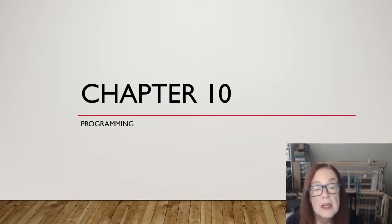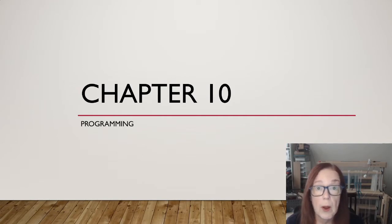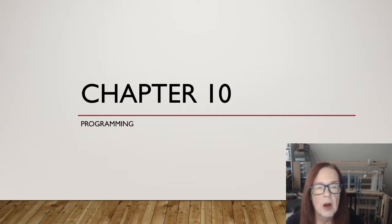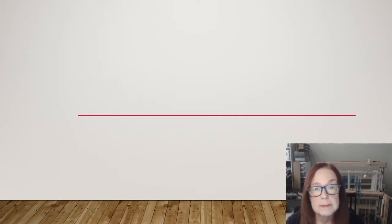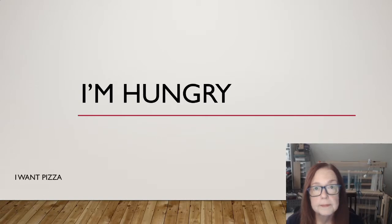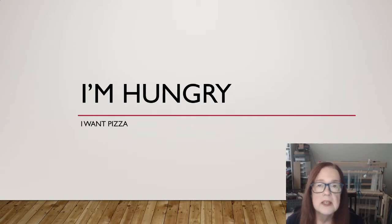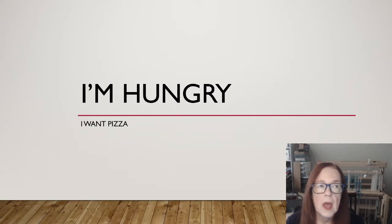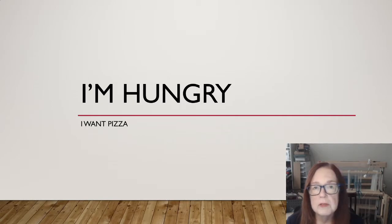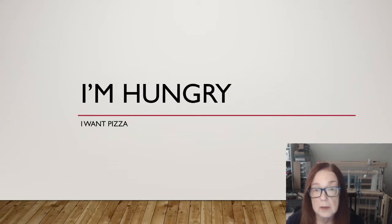Hi everybody! Today I wanted to talk to you about Chapter 10, Programming, but there's a little problem and that would be I'm hungry. I want pizza. So let's see if we can solve both problems at once and figure out how a little bit of understanding of how programming works can help get me that pizza.